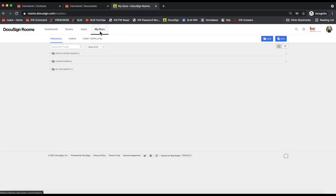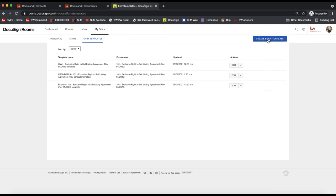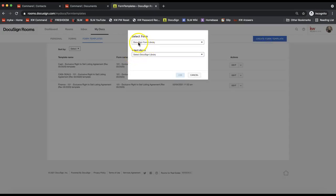Click on the My Doc section on the very top menu. There's a brand new tab added in the last couple months that says 'Form Templates.' This section may be blank if you haven't created any templates yet, but you can go ahead and create form templates by clicking the blue button on the top right, which allows you to search through your DocuSign form groups or library.